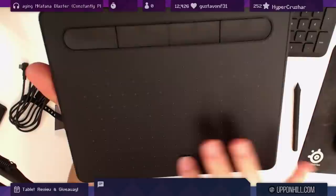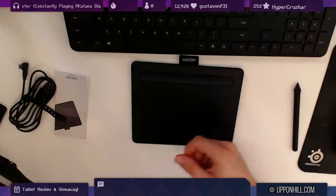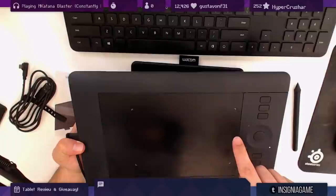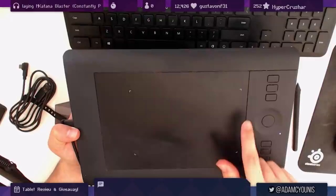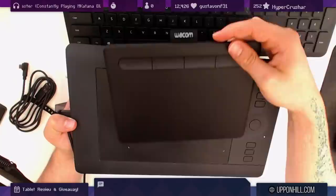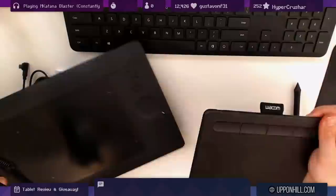This is my 2013 Intuos Pro. The actual drawing area starts where these little lights are. If I place the new one over the top, you can actually see that the drawing area is almost identical. They are functionally the same in terms of size. This has just got much less hardware around the outside.